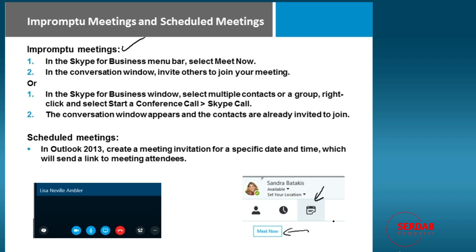So we can do it that way, or if you're in a conversation already, you can invite others to join the meeting. Or if you happen to be in Skype for Business, notice you can say start a conference call, and it's going to ask which type, and you can pick Skype call. The conversation window appears, the contacts are already invited to join, and you continue forward.